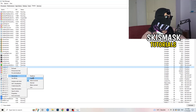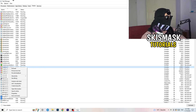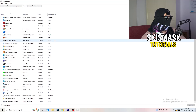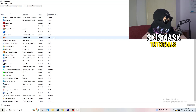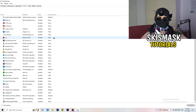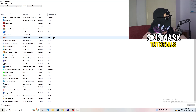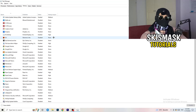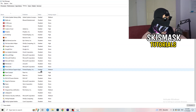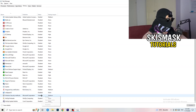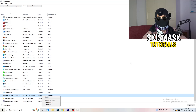Once finished, go to the Startup tab. Disable every program you don't need starting with your PC. As you can see, I've disabled nearly everything. Right-click and disable them — especially anything not related to Windows.